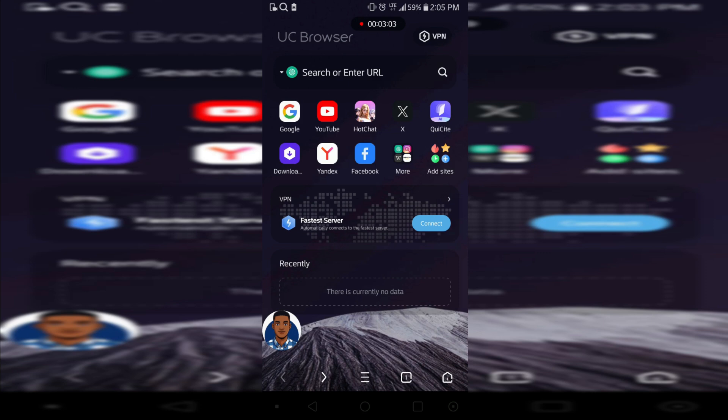So that's it on UC Browser's inbuilt VPN. I don't think it's worth it. You can just connect another VPN and then use it. But since I'm making a review on the app, I think I'm going to talk about everything. That's why I made this video.